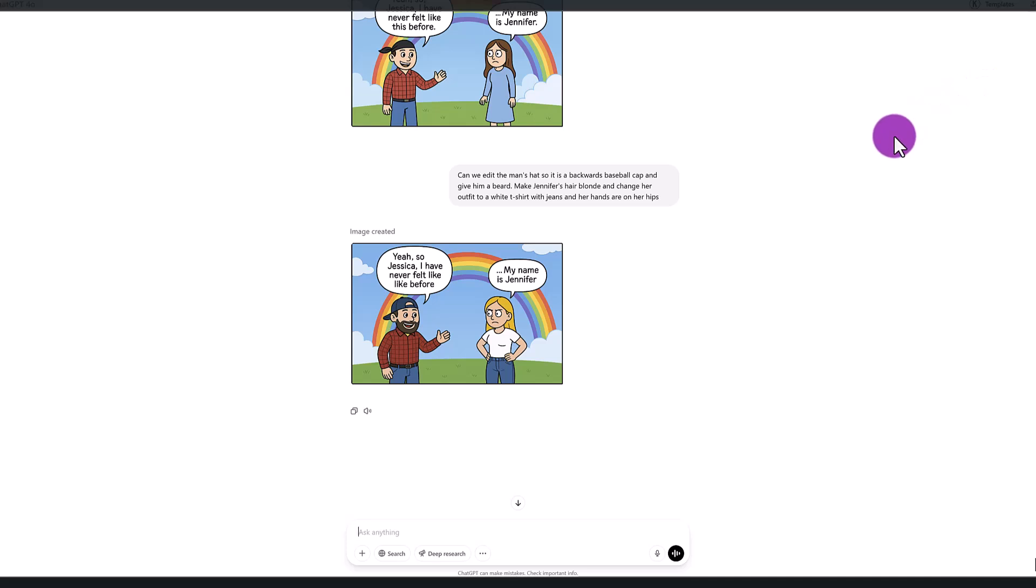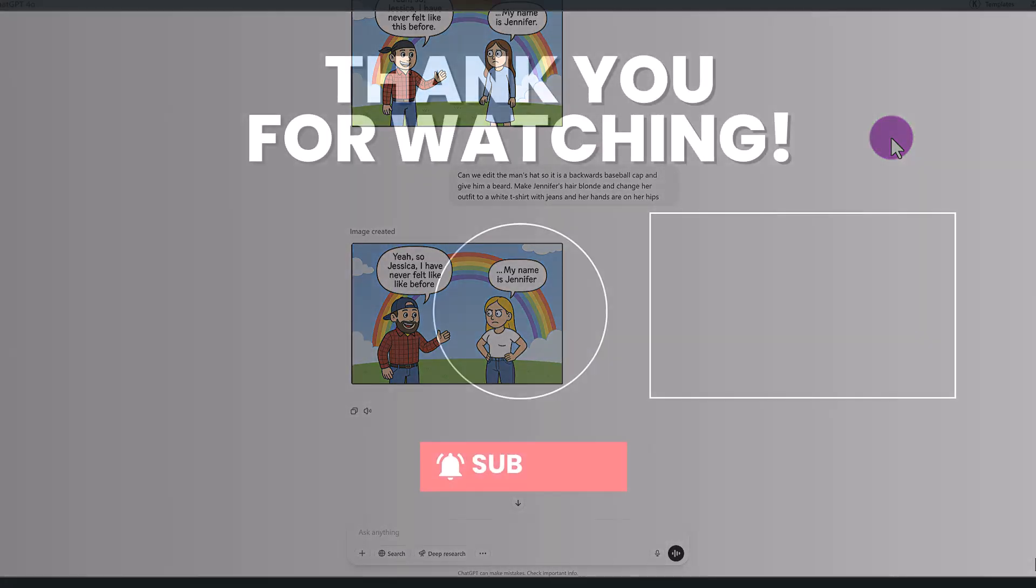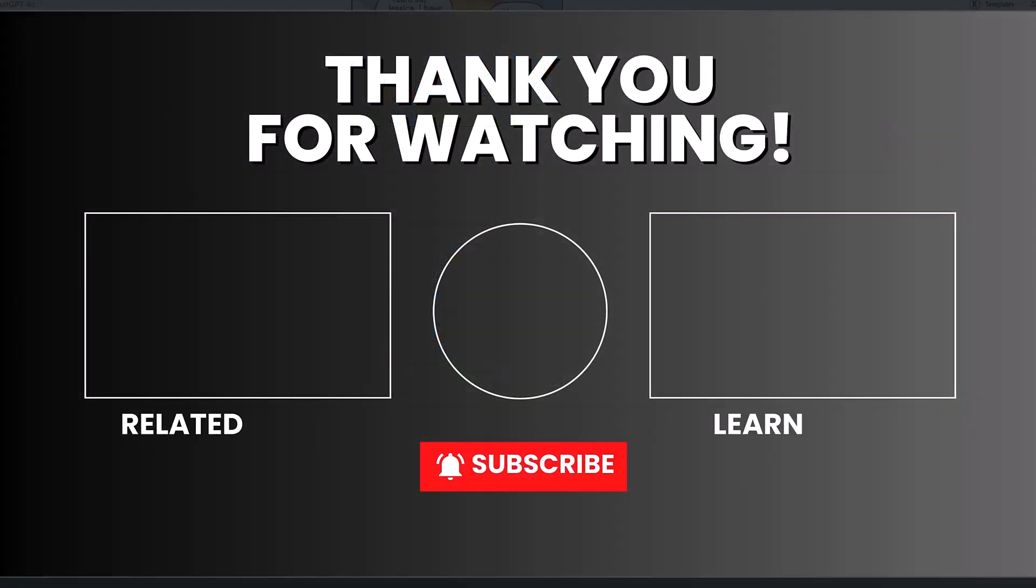So I hope you guys enjoyed this tutorial. I look forward to trying out more different prompts and giving you guys some more ideas of how you can use this tool. Thanks so much for watching, and I'll see you in my next tutorial.